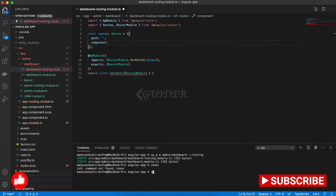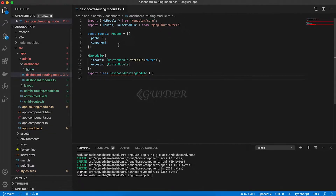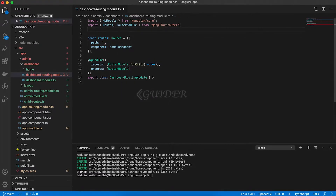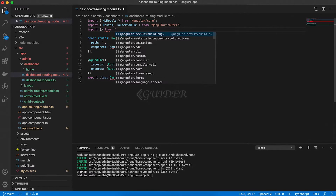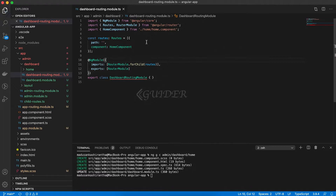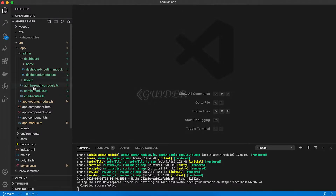So, run: ng g c admin/dashboard/home. It will generate the home component in the dashboard module. Then, import the home component in the dashboard routing module.